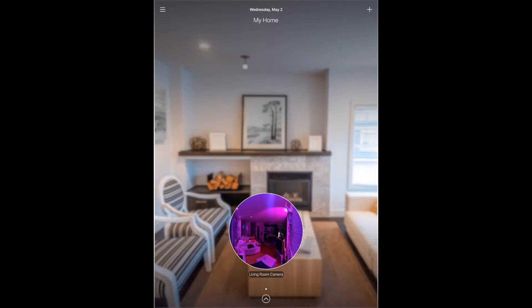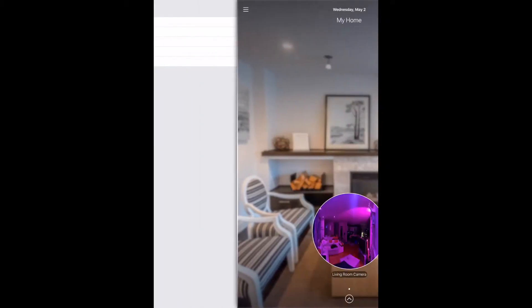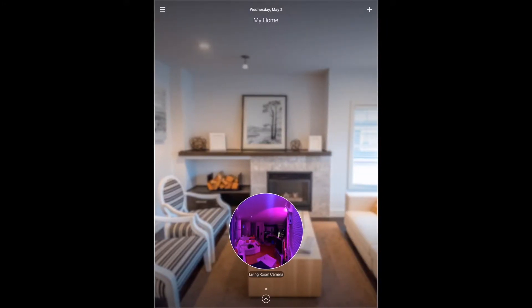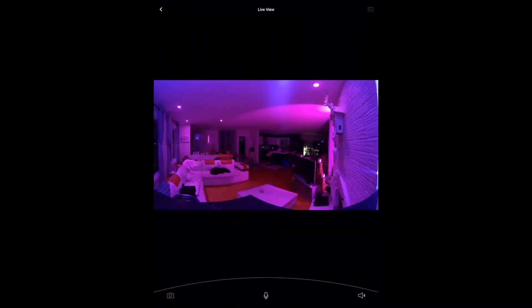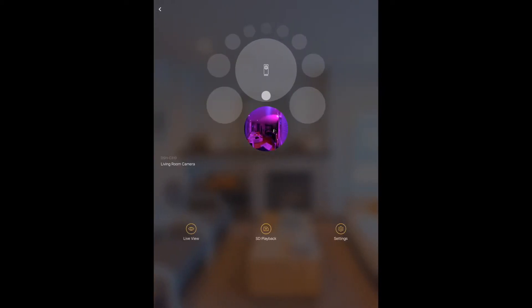So this is only able to be set up within the D-Link Omna app itself. You cannot do this through the native HomeKit. So if we poke around inside a little bit here, you can get the live view, which is always nice. We could talk, we could listen to it as well. And we can also go down into the settings. And of course we can get live view from here.